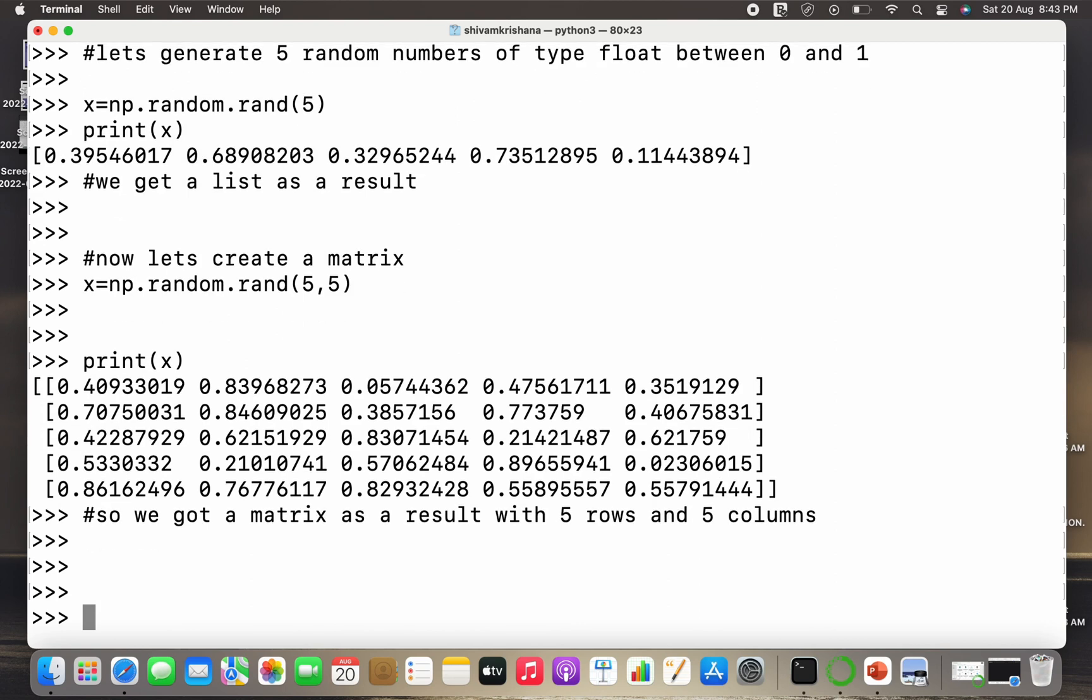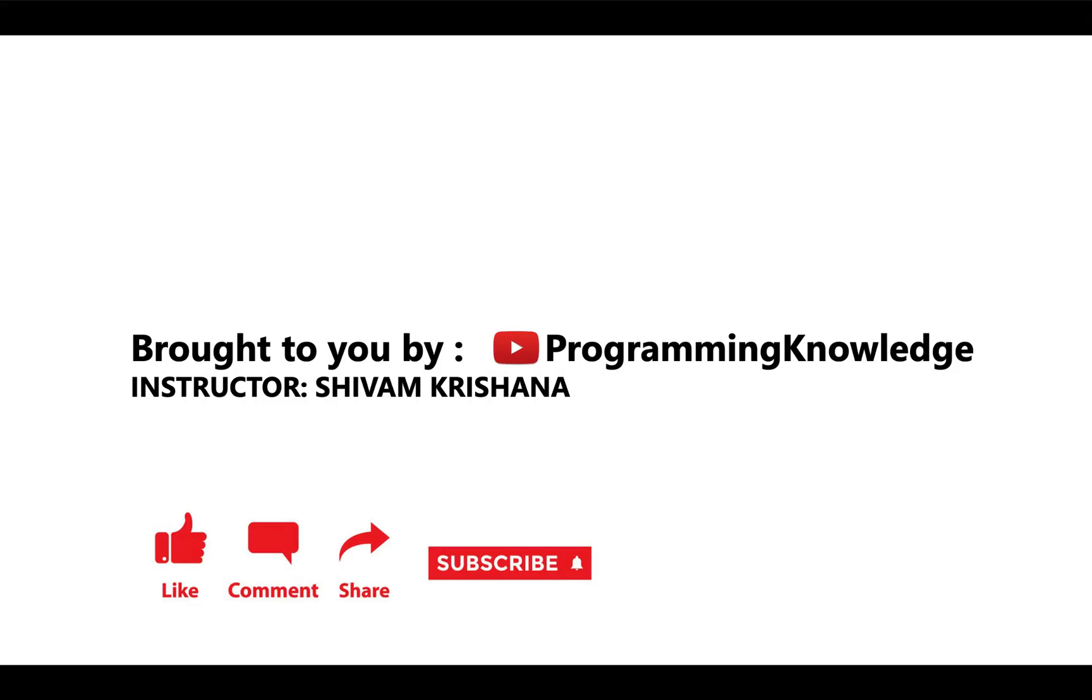So now there is an assignment for you: create a matrix with the help of rand method of two rows and one column. So in today's lecture we covered the rand method of the random module in detail. That will be all for today. This video is brought to you by Programming Knowledge. Please like, comment, share, subscribe and hit the bell button for updates and stay tuned with us for next lecture. Thank you.